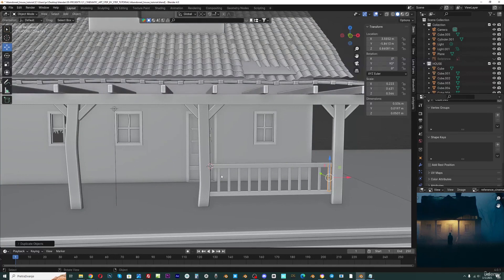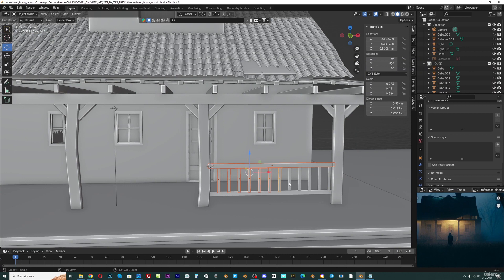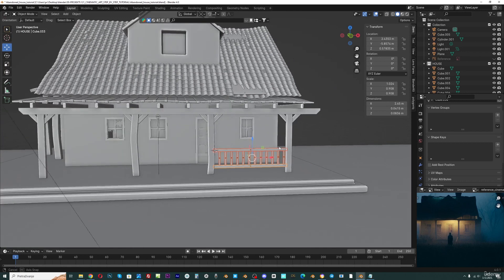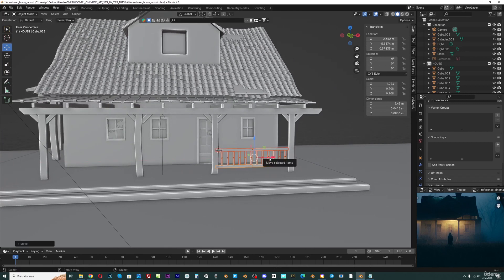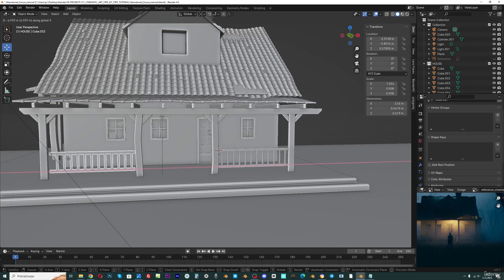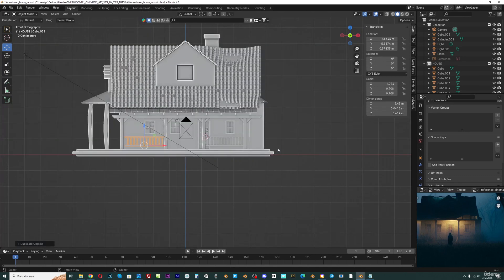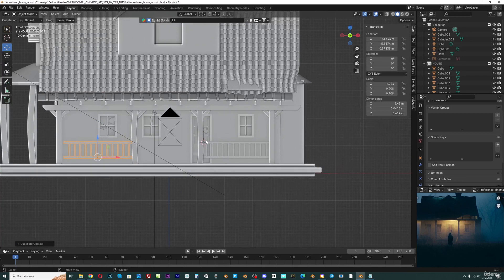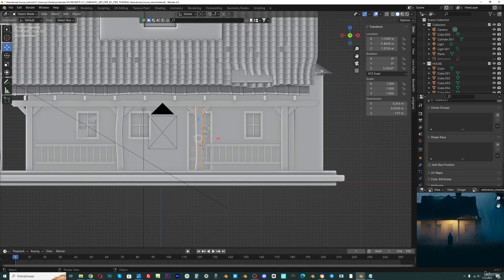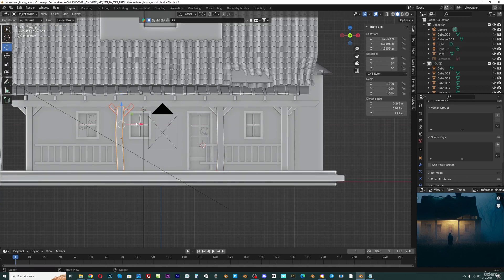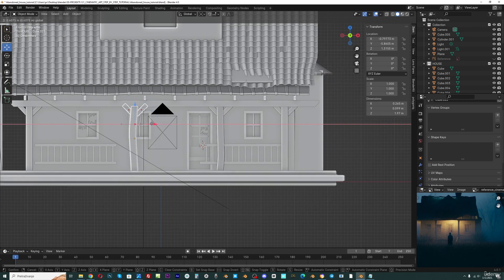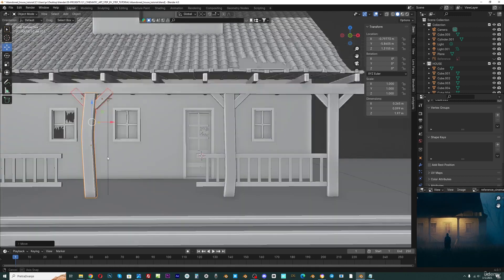And now we can select all these parts. I will go with Ctrl J to join this into only one object and go with shift DX. But I think this part should go here, a little more on the left and this one here, if we want to follow this reference.